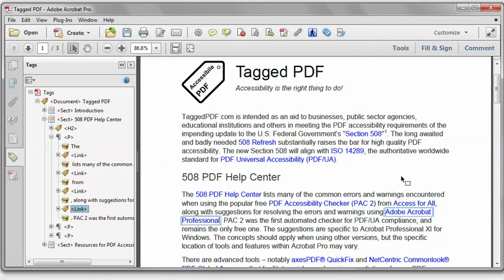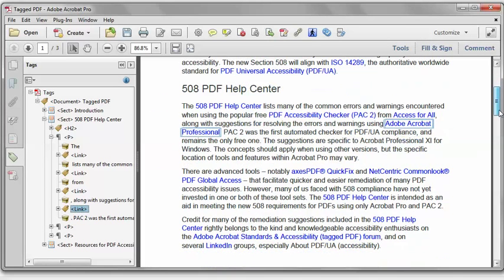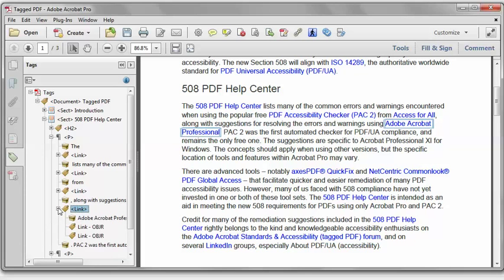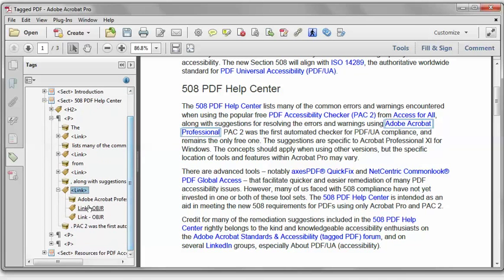Well, if we take a look in the main document window, we can see that this link is actually split across a line break. If we expand the link tag, we can see that it actually includes two link annotations.